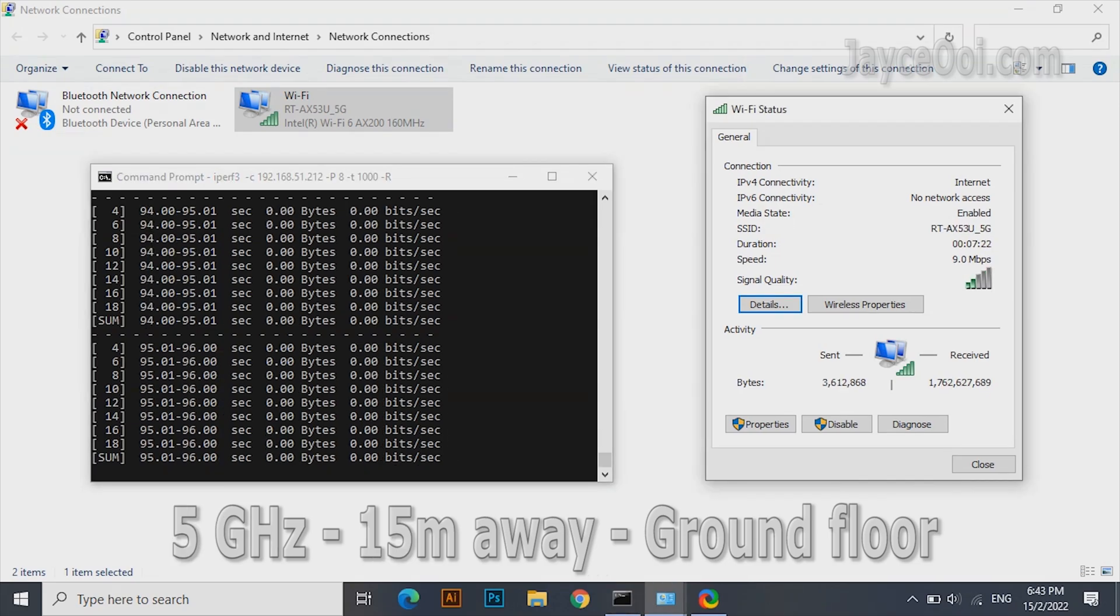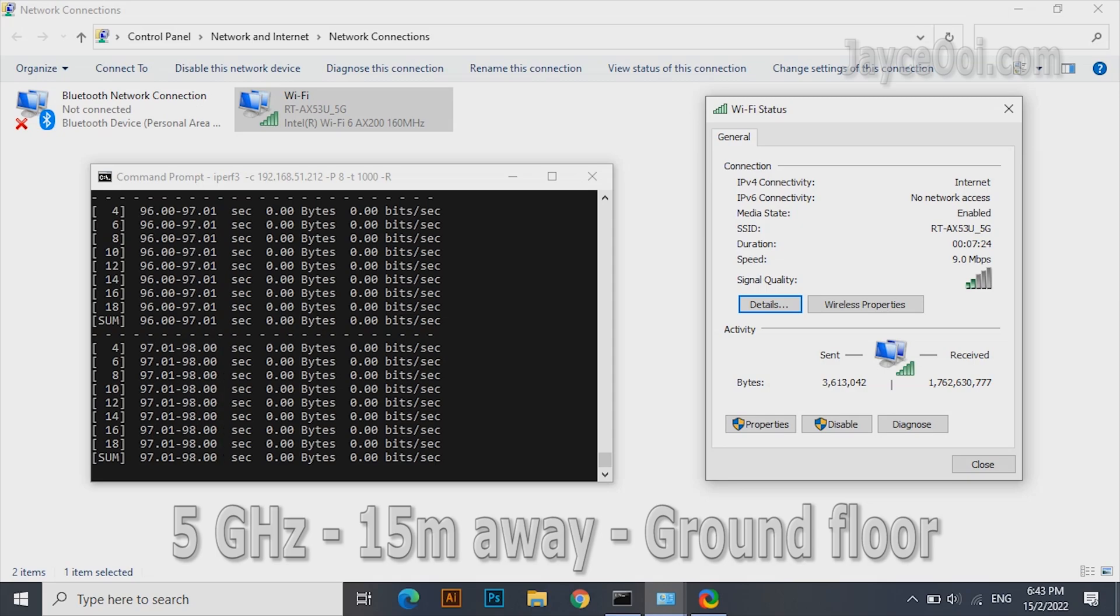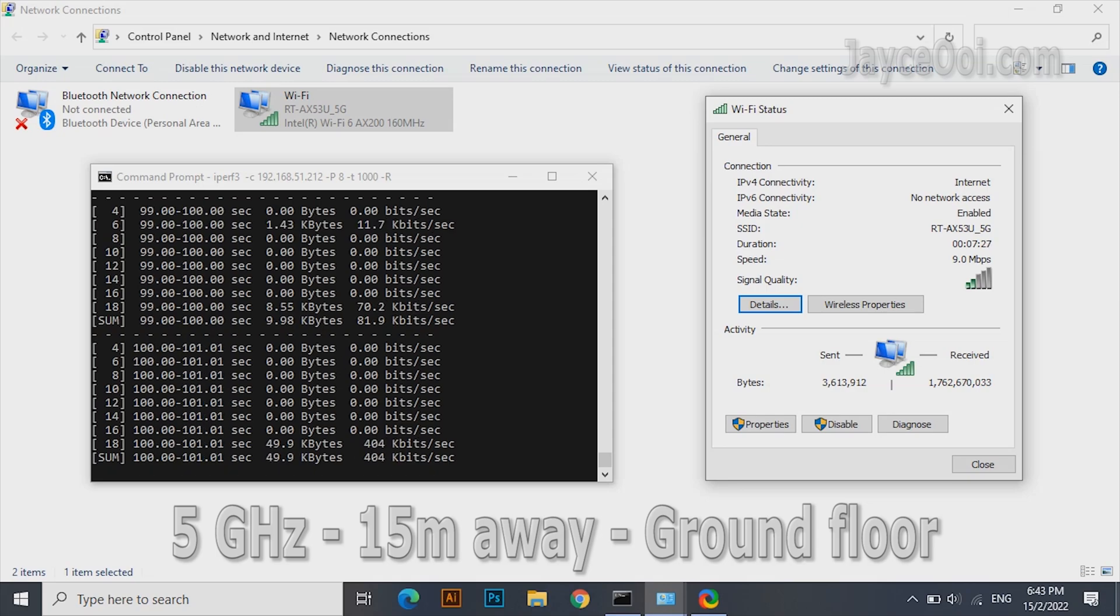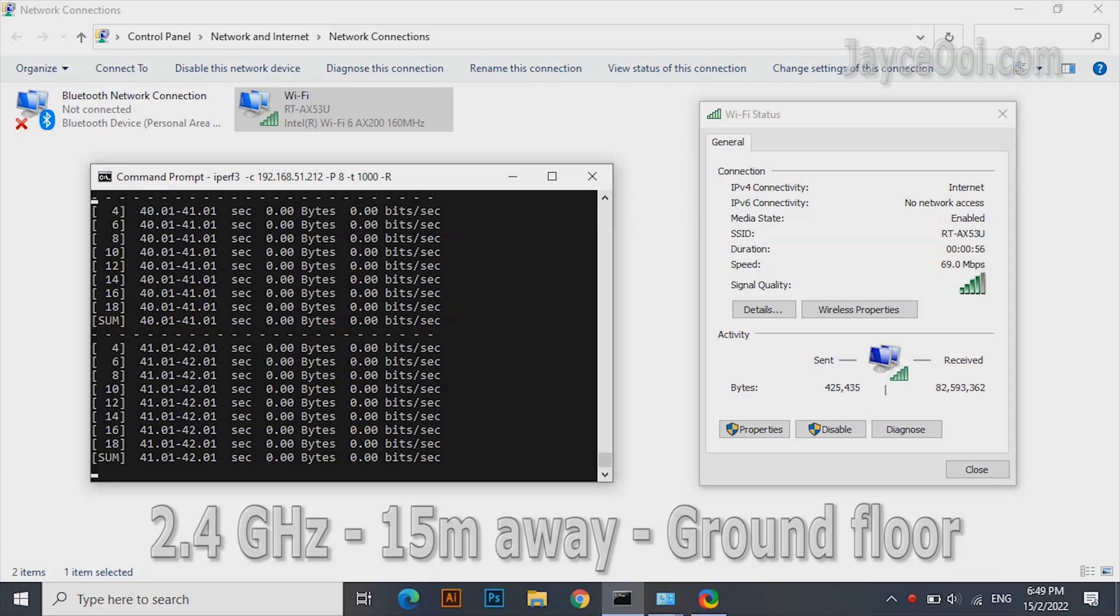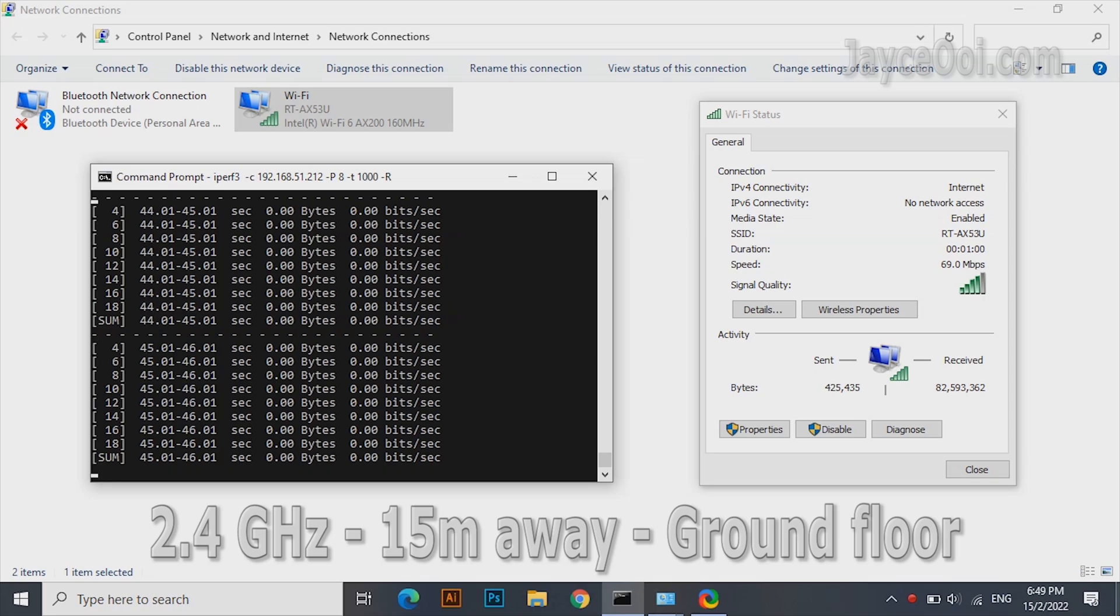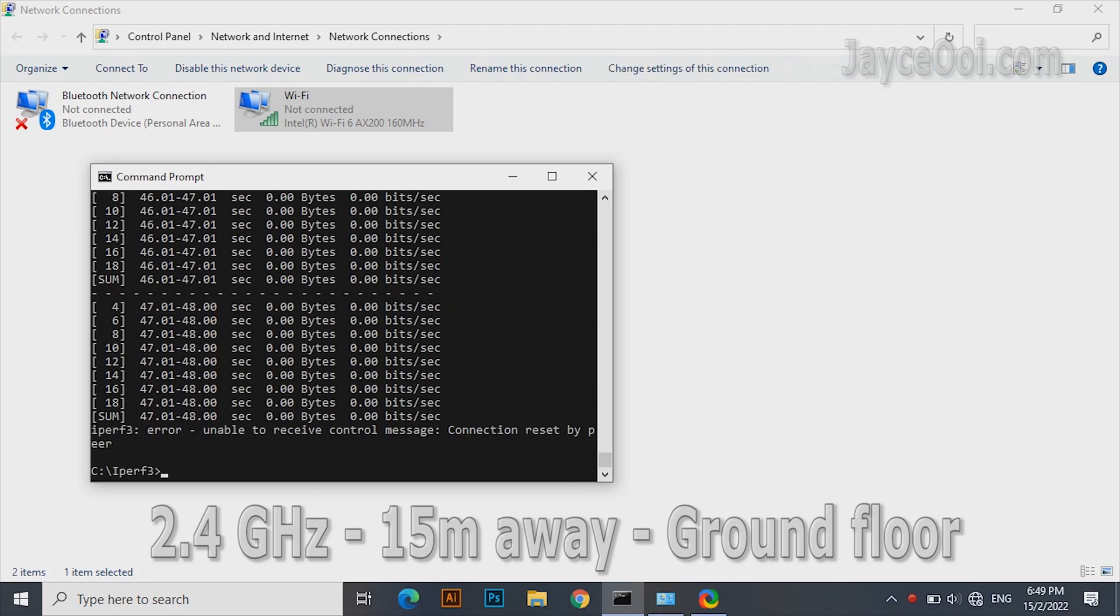The furthest place, 15 meters away at end of the kitchen. Barely performed on both 2.4GHz and 5GHz bands, having the same fate as other budget wireless routers.